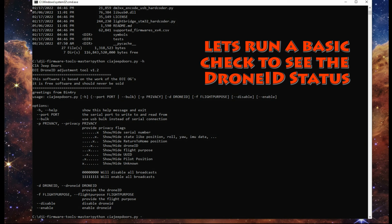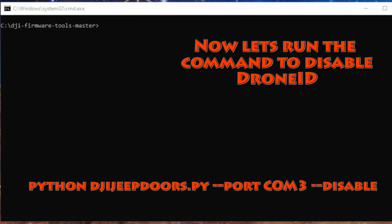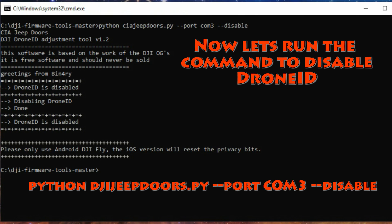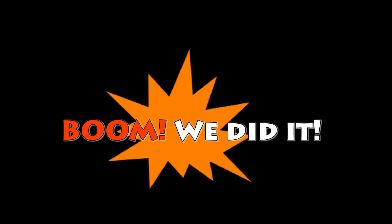Type 'python ciajeep_doors.py --port COM3' and that's going to check if Drone ID is enabled. You can see Drone ID is in fact enabled. Now run the command to disable it: type 'python ciajeep_doors.py --port COM3 --disable'. This sends a command to your aircraft and disables Drone ID. Here's a screenshot of what it looks like — Drone ID is in fact disabled. Kapow, we did it!